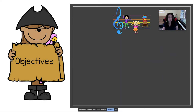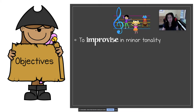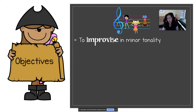Our objectives are to improvise in minor tonality. Remember, improvising in music means to be different when you're singing or chanting or moving, but you should stay in the context of the song or a chant.